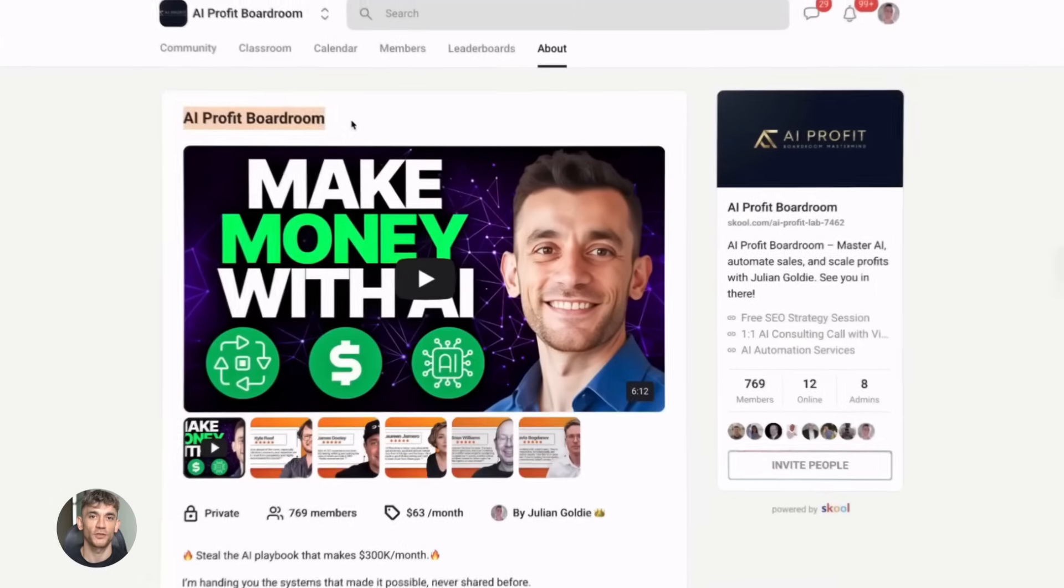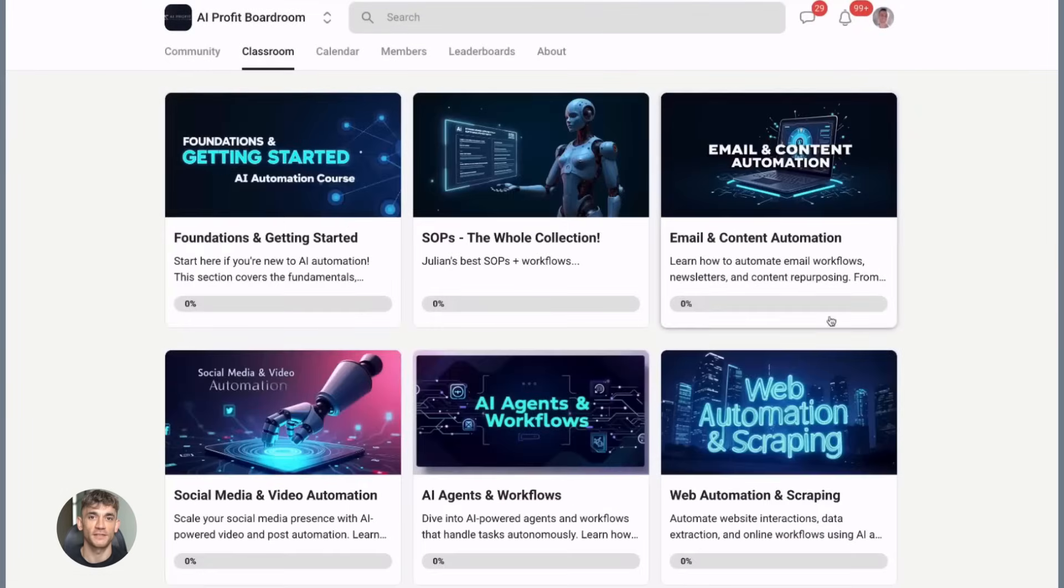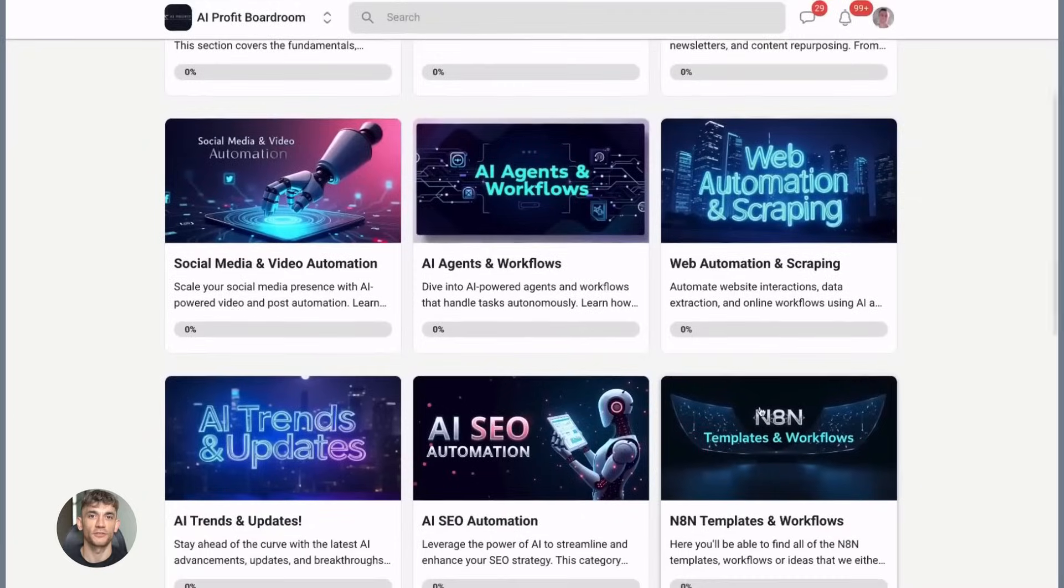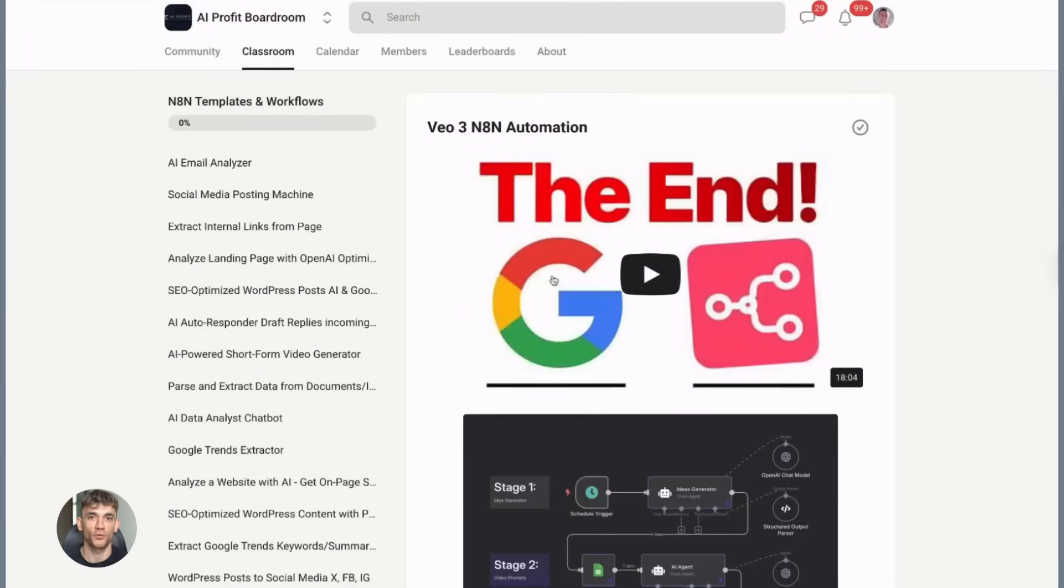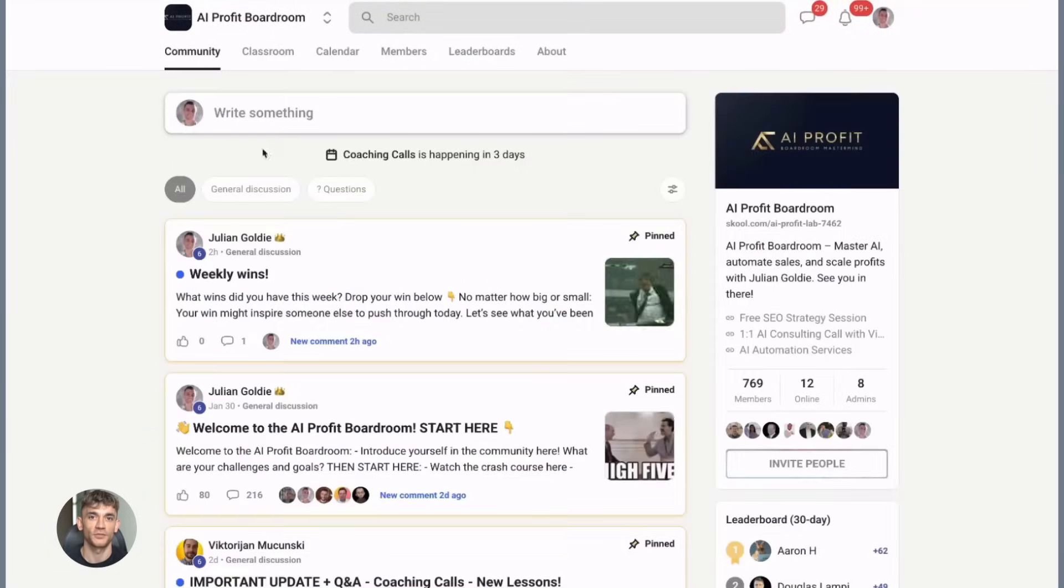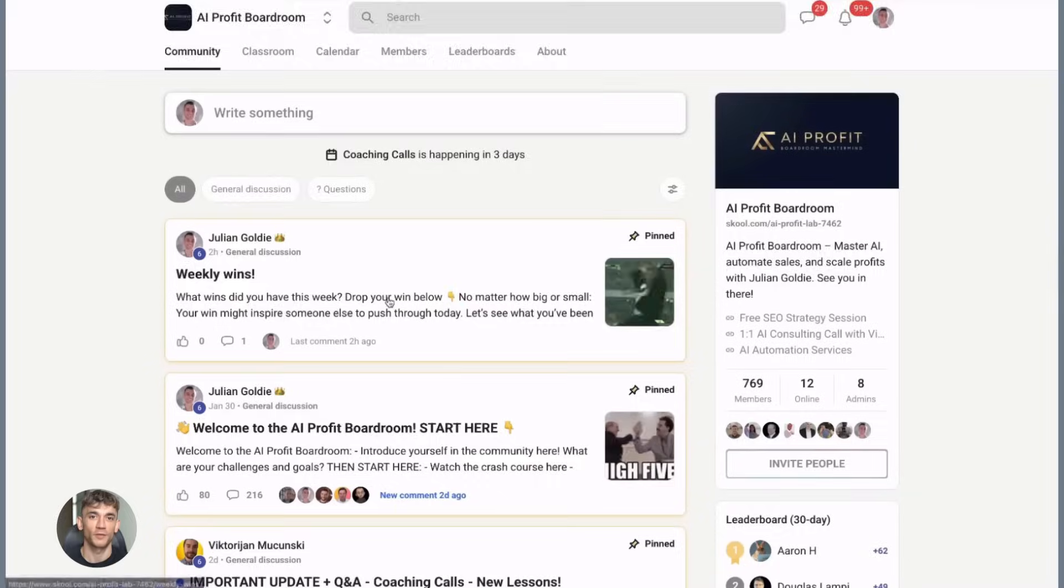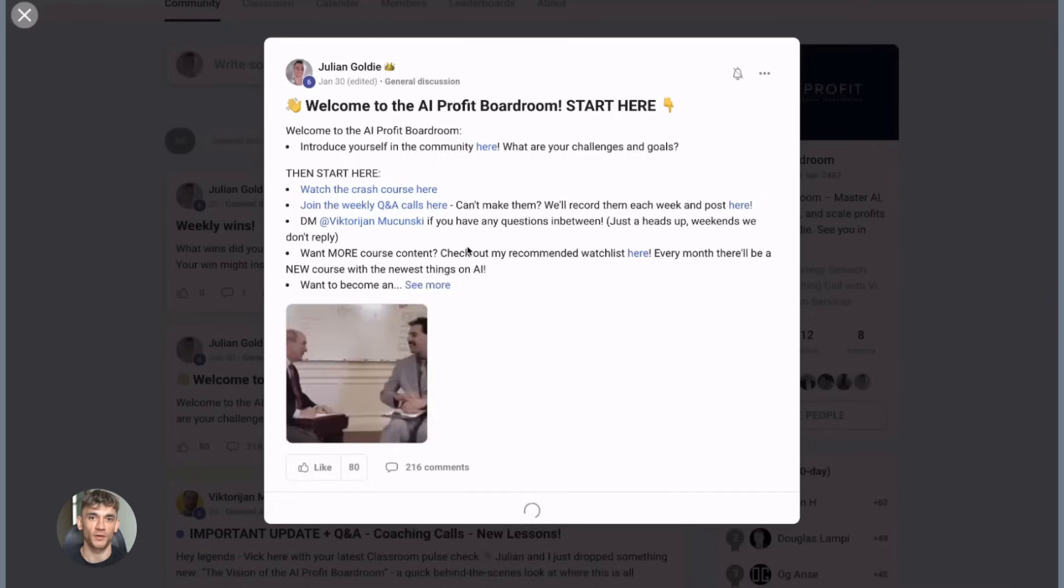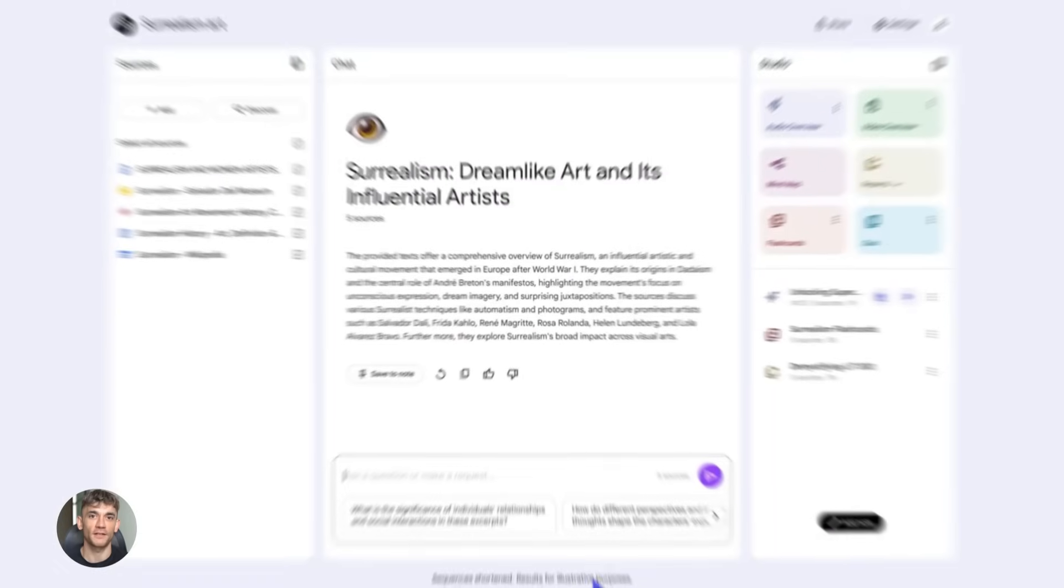Now, before I show you the rest of this workflow, if you want to learn exactly how to use AI to scale your business and get more customers, you need to check out the AI Profit Boardroom. This is my community where we share the latest AI strategies that actually work - real case studies, real results, real people making money with AI automation. All right, back to the workflow.